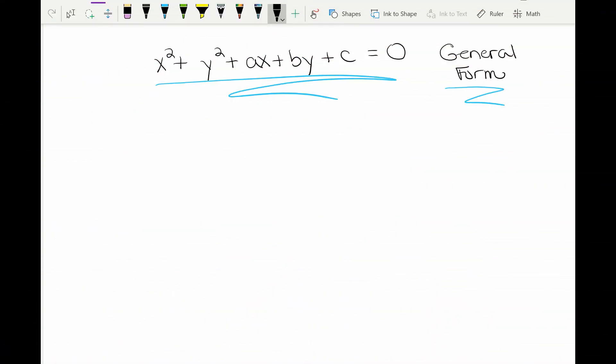Now that we've done standard form, it's time to go backwards. You can take an equation of a circle that's in standard form and convert it to a form called general form. General form is when you don't have the parentheses and everything is expanded out. So we're going to take a standard form equation and basically go backwards to put it in general form.